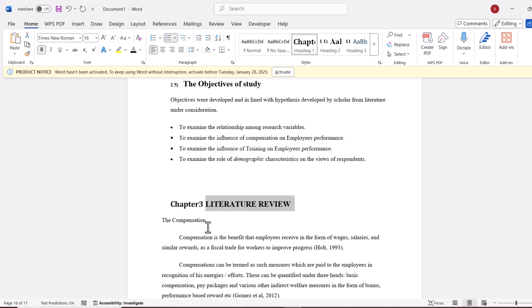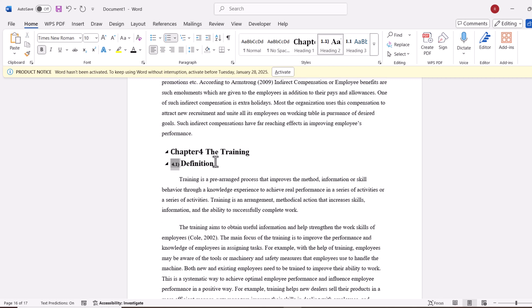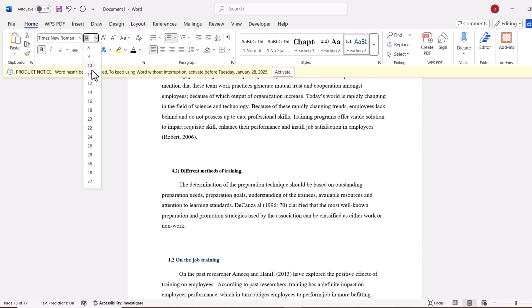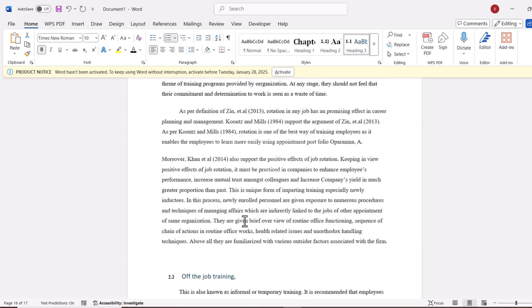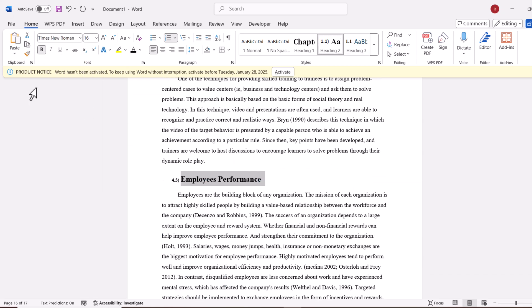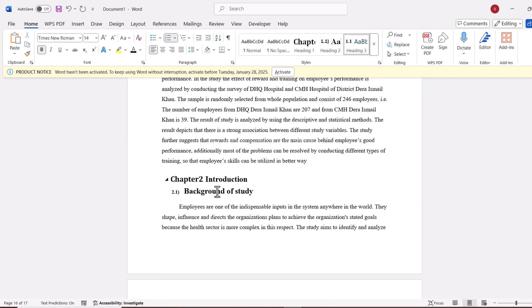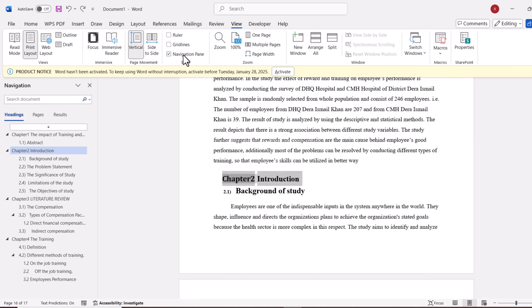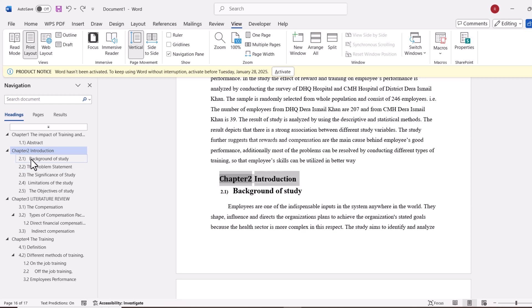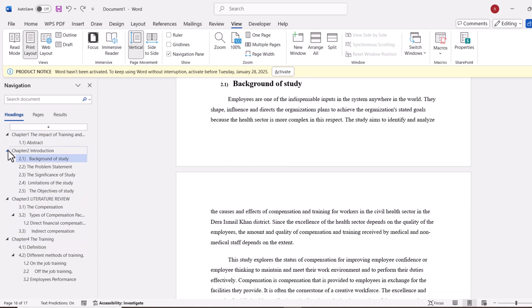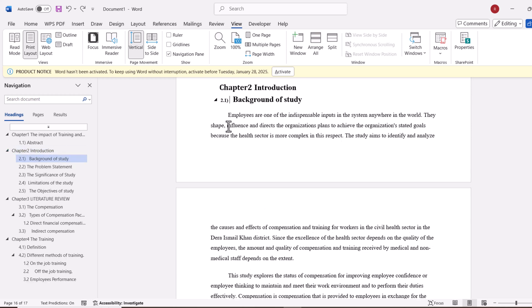I am going to make the font size 10, Bold, and black, and add a space afterwards. Then I right-click to Update Heading 3 to Match Selection. Now if I go to View and open the Navigation pane, I will see all my sections listed. If I click any one of them, it will take me to that point in the document. I can also click on the little triangles to open and close sections within the document. That is it.